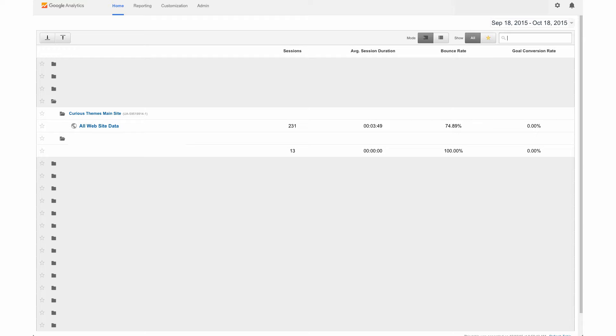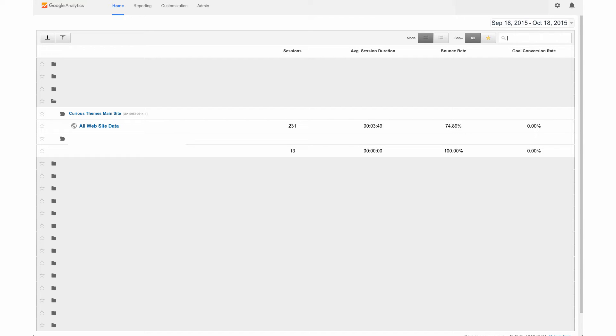So we are at our Google Analytics backend and I'm signed in, so it's just google.com/analytics. Here I have a few different site profiles that are already set up for different clients, but we're going to just go to our Curious Themes all website data.